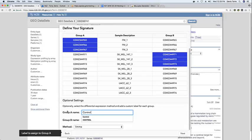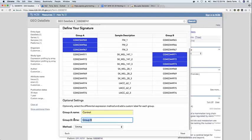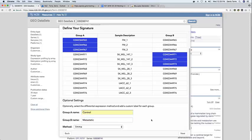And the user can also name the groups by using the interface below. So in this specific case, we'll compare control samples to metastatic samples.